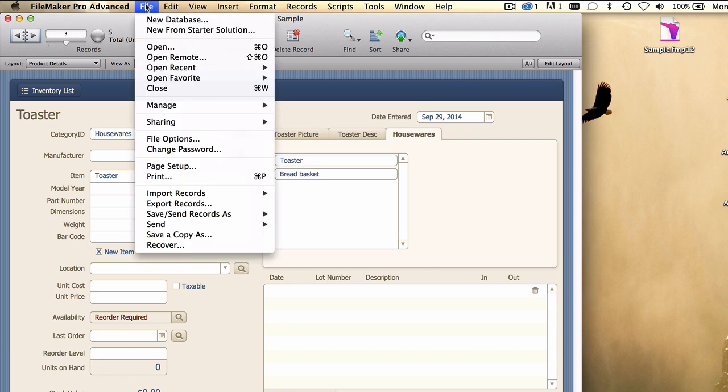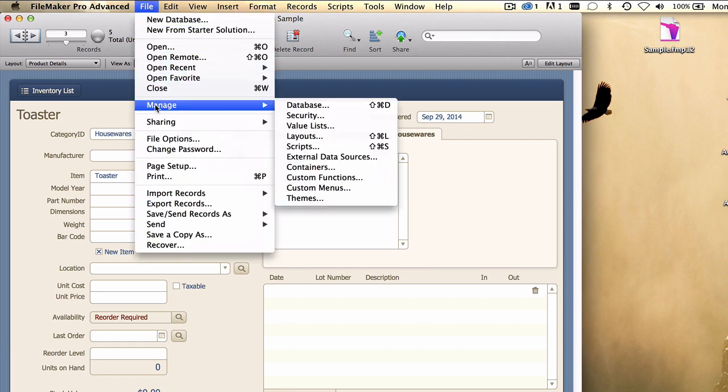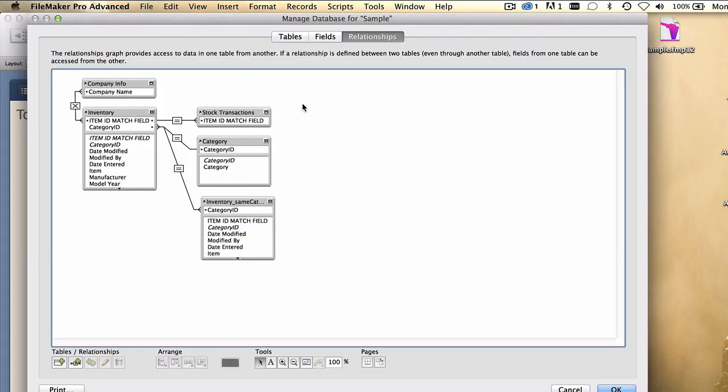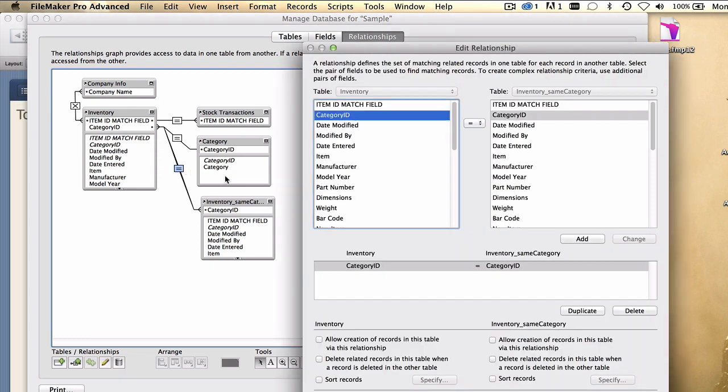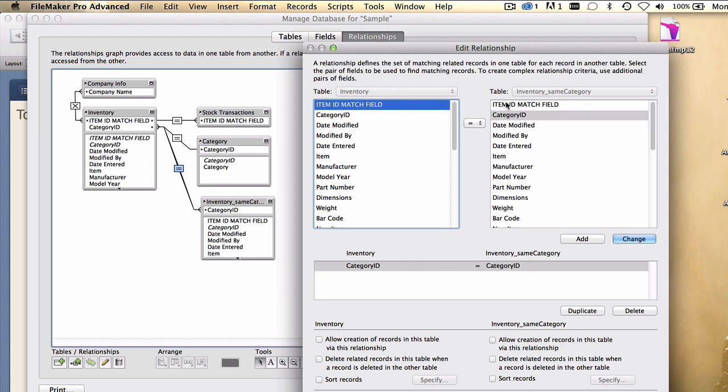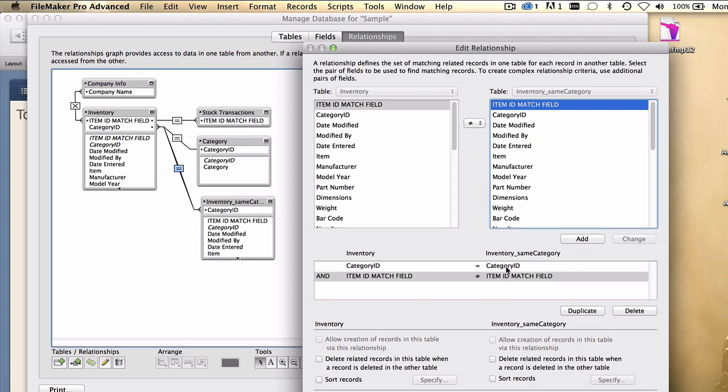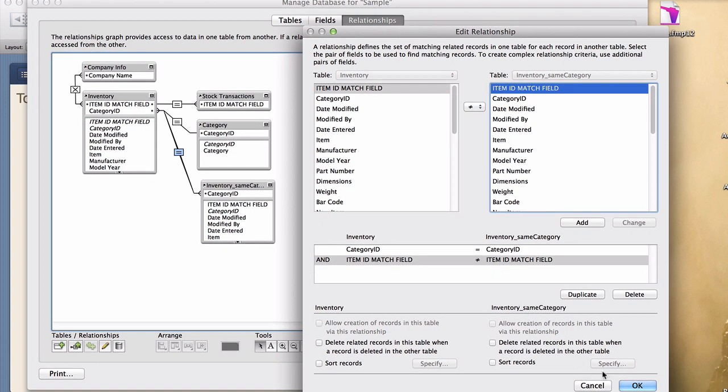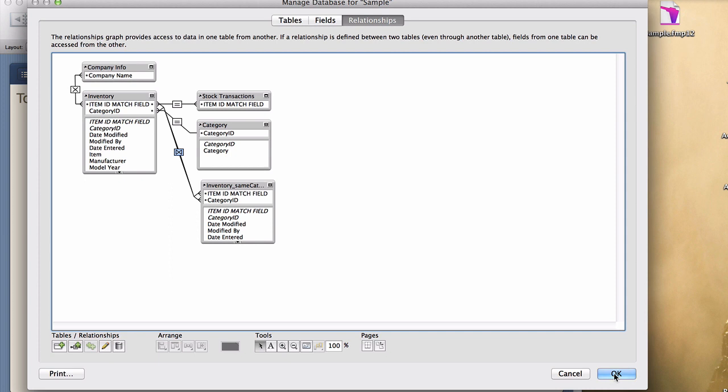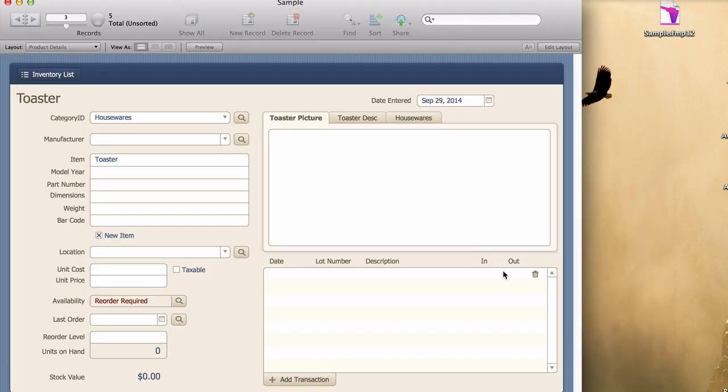Well, there's a neat little relationship trick we can use. Back into the relationships graph. Double click on the relationship line right here. And we'll say to make sure that the relationship is not only based on matching category IDs, but on unmatching item IDs. That is, where the item ID field in the current record does not match the item ID field of the record to appear in the portal. And we'll add that rule as a second predicate, if you will, of the relationship. OK. And OK again.